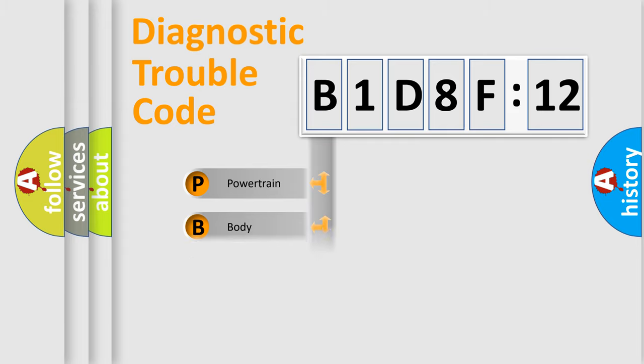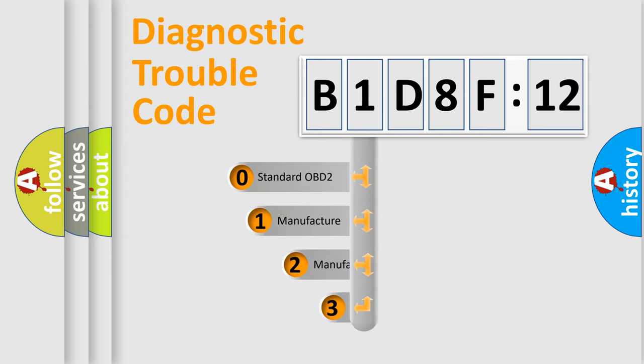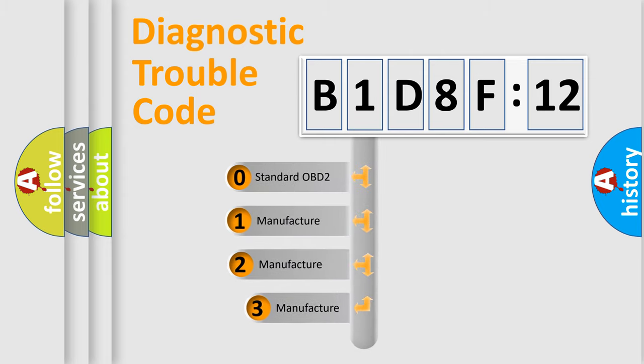Powertrain, Body, Chassis, Network. This distribution is defined in the first character code.